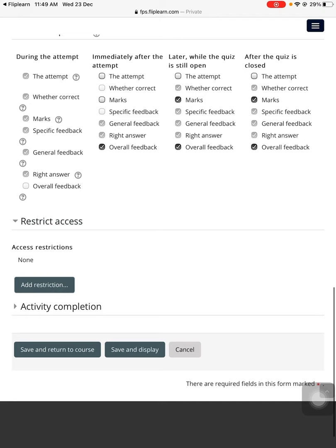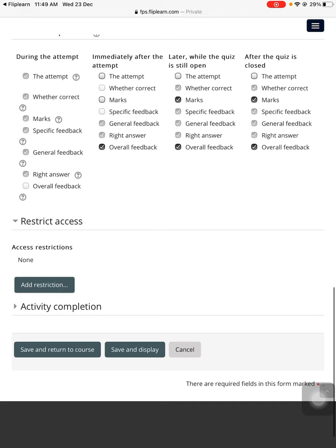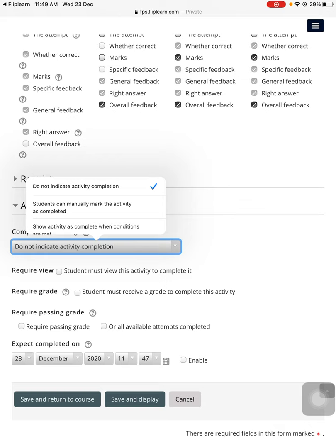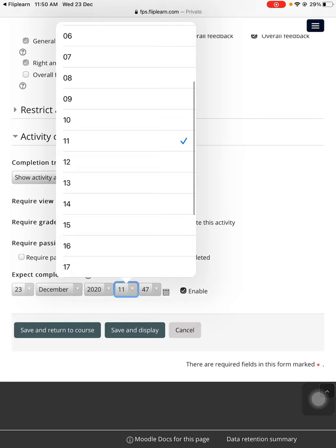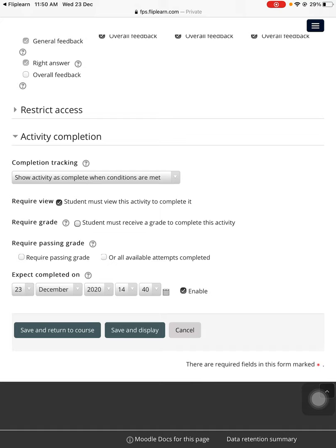Restrict access - you need to, if you have different sections, you can use that. Under activity completion, you need to go to the third option and choose 'Student must view this activity to complete it.' This is important. Expected completed on - you can give it today's time. Let's say this must be completed by this time, for example, and save and display.